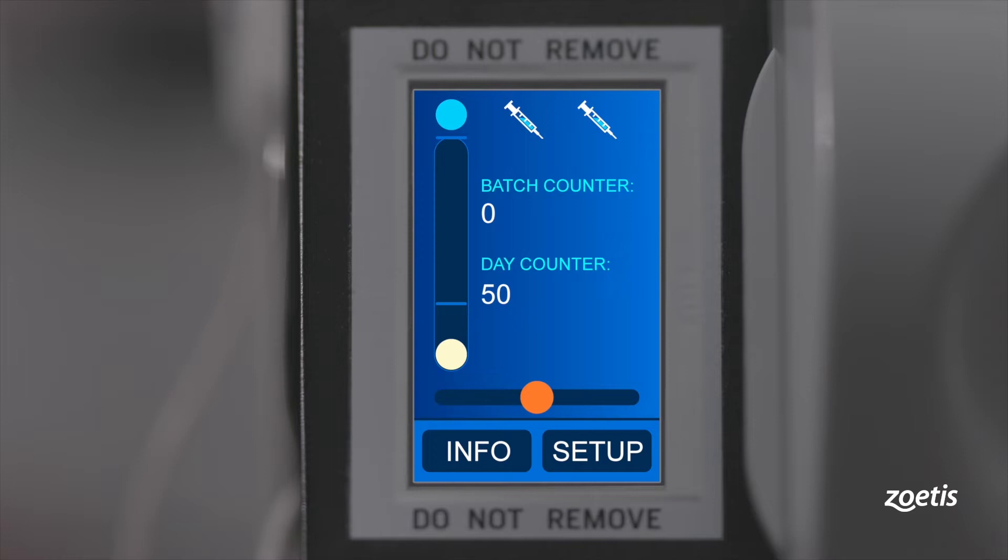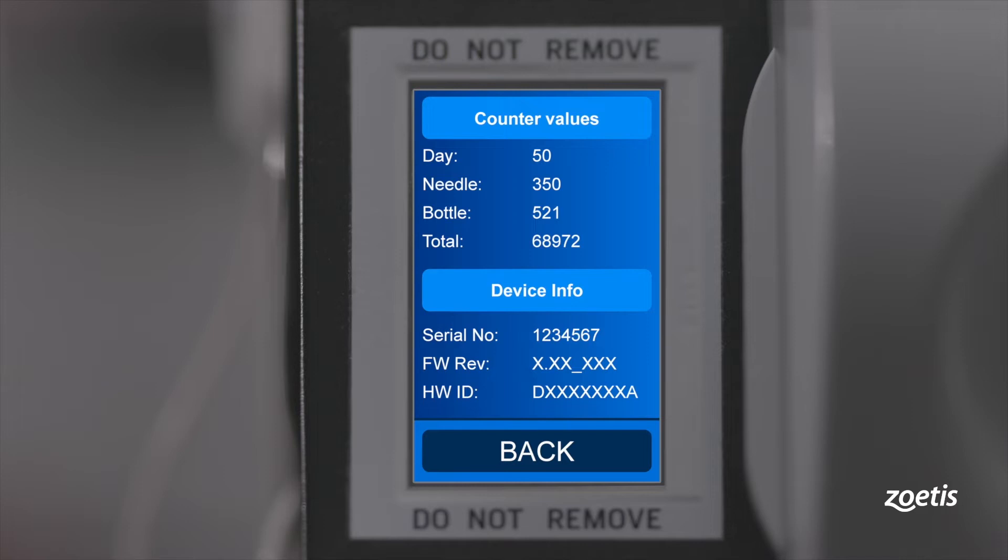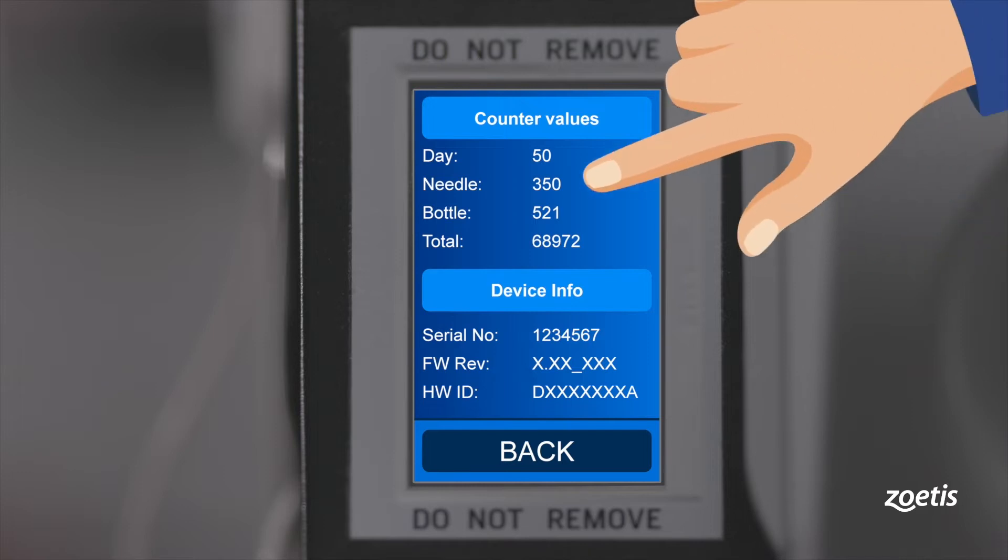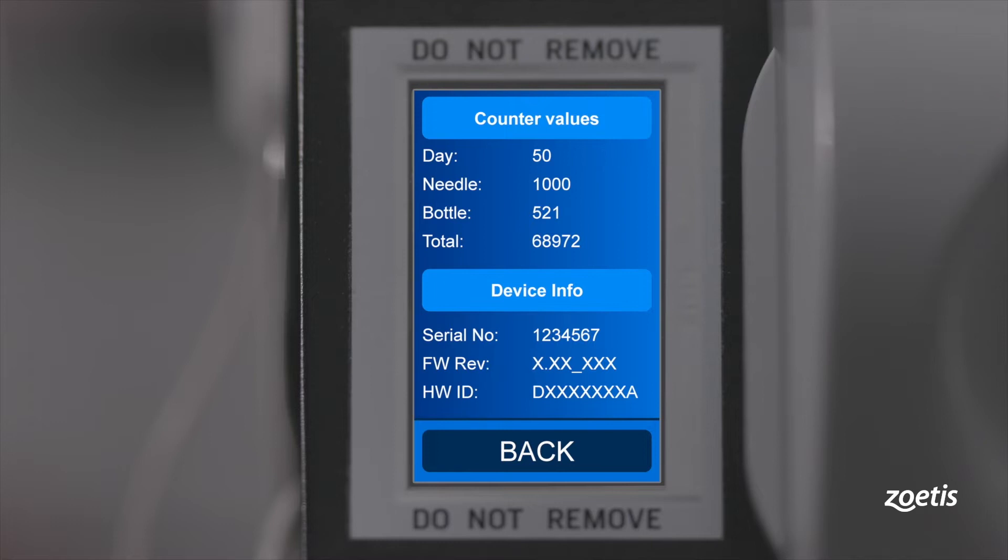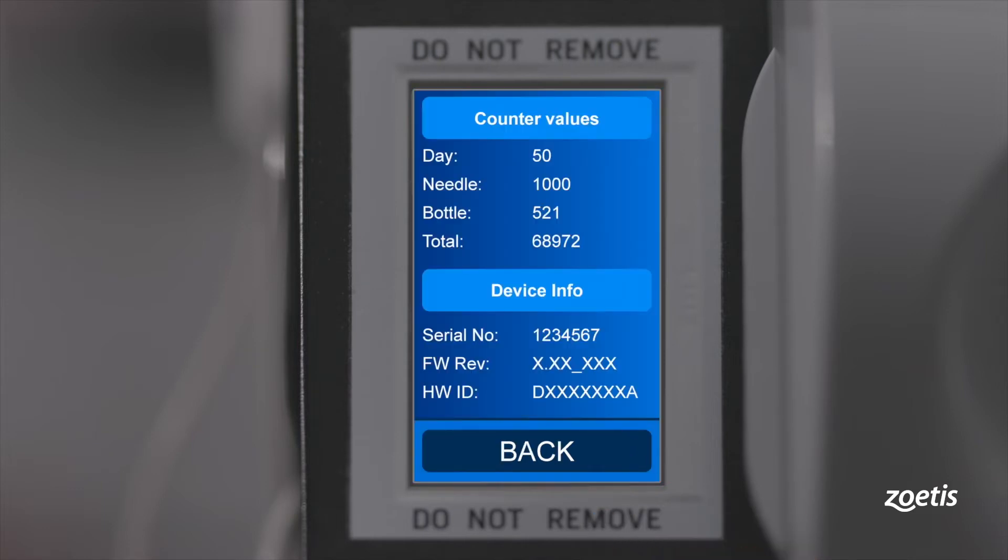By pressing the info button, you can get detailed information of your device and its status. Needle counter indicates the number of injections given since the last reset. After 1000 injections, the needle counter will request a needle change, which is indicated on the touch display. Confirm the warning by touching OK. Change the needle and reset the counter to zero to continue operation.